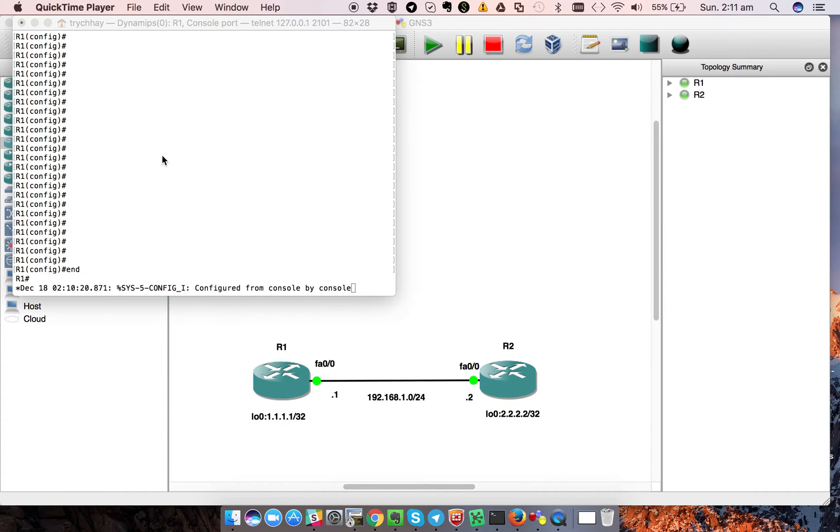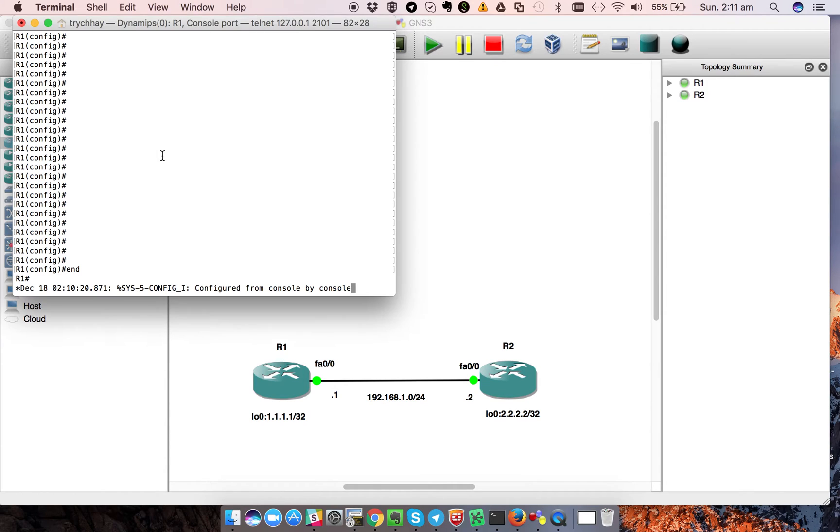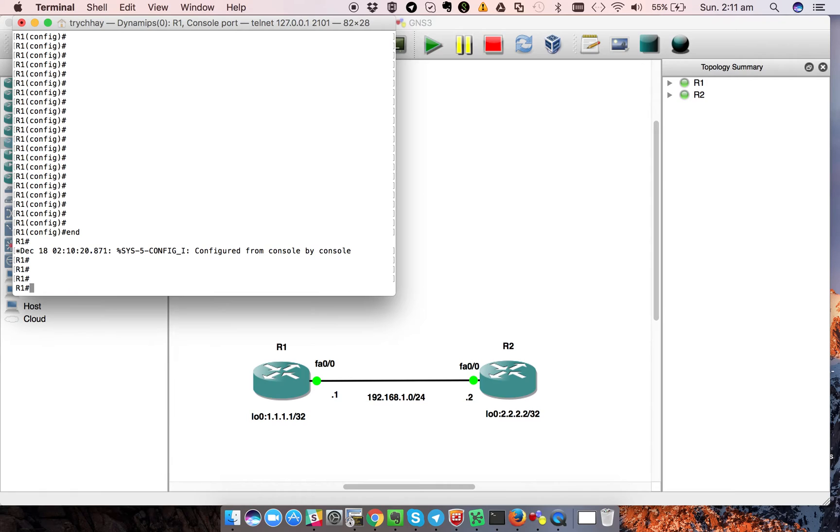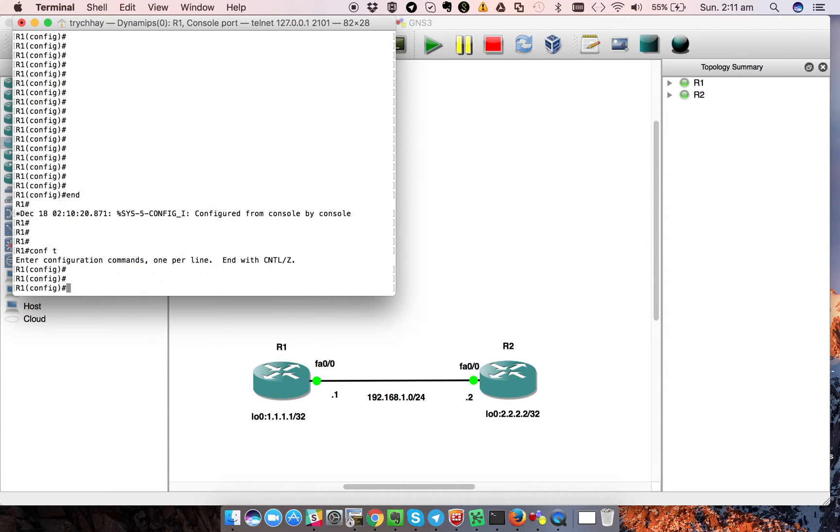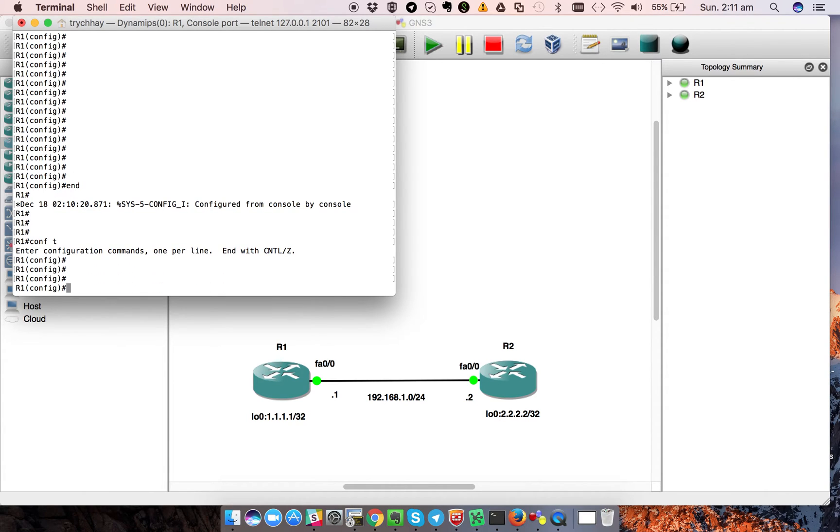Today I'm going to show you how to configure login synchronous. Maybe all of you have experienced this like me: when you configure something on the router, the login message appears and interrupts your command. For example, in this case...